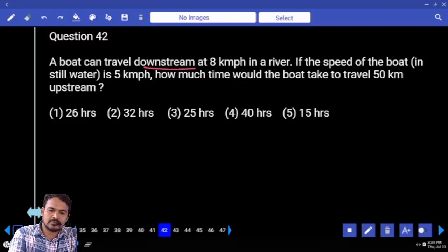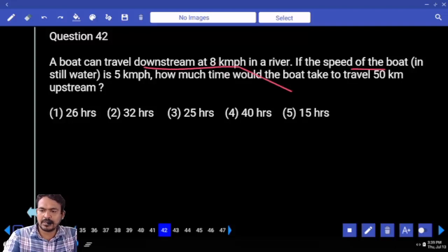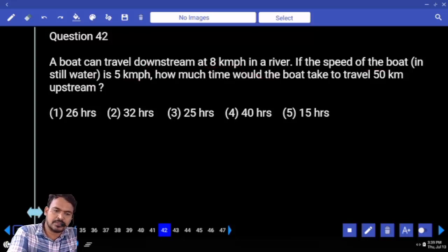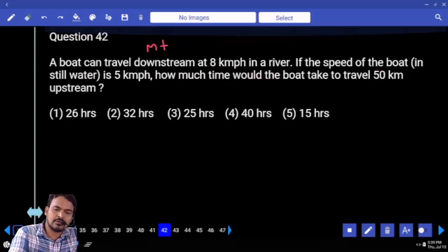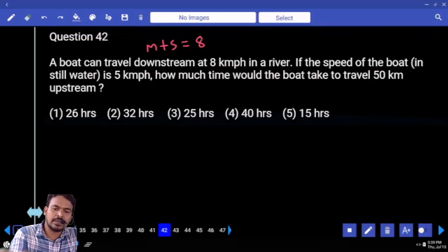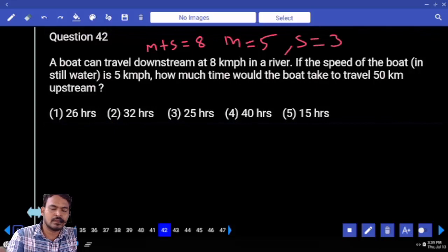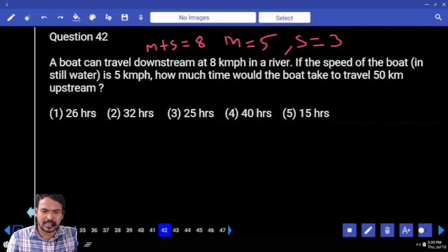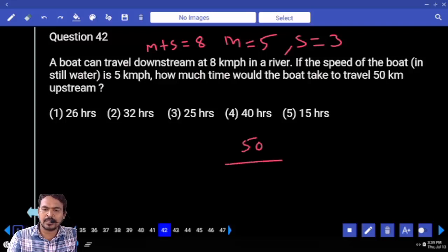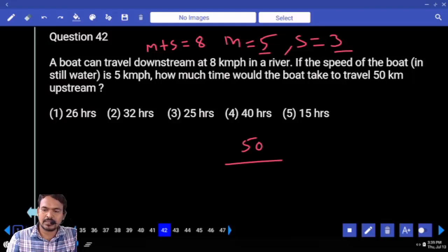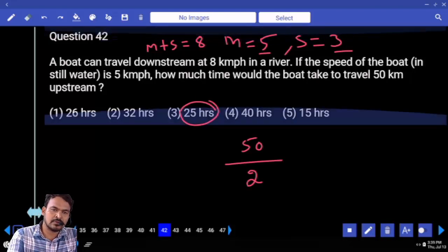Downstream speed is given. Speed of the boat is given. Downstream speed means m plus s. What is the m plus s value? 8. And m value is given as 5. So s value is 3. What is the question? Upstream time. Upstream distance is 50. Upstream speed is 5 minus 3, which is 2. So 50 divided by 2 gives 25 hours.